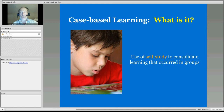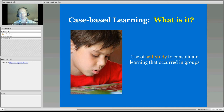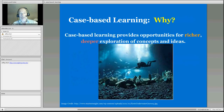Students also need some time for — we don't often say this for students, in particular younger students — reflection. It is an opportunity for students to step back individually and consolidate the learning occurring within the groups: to perhaps re-read something, rethink some ideas, reconstruct their thinking. We're talking about some richer, deeper exploration of concepts.